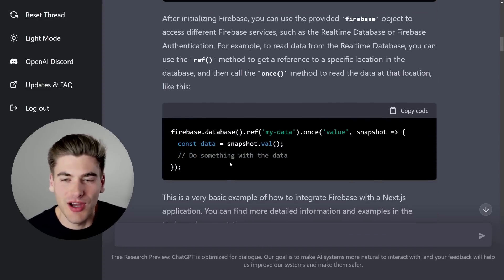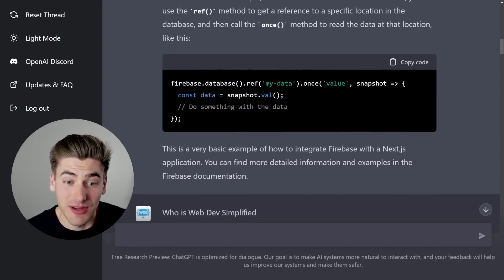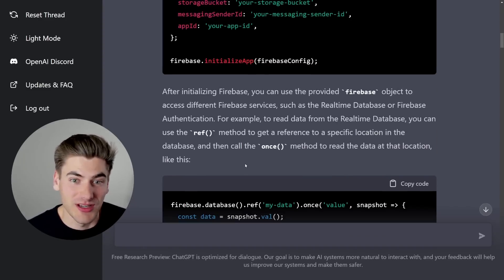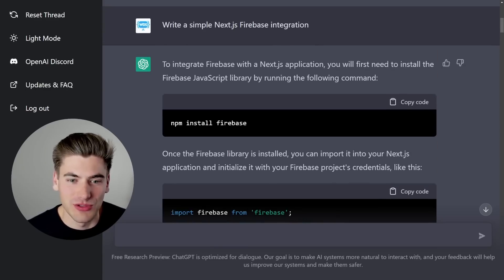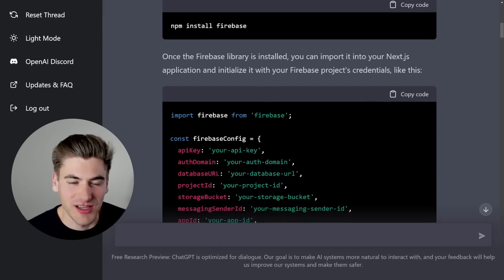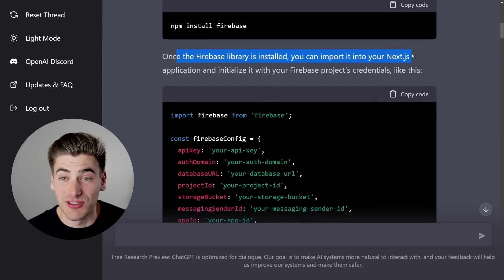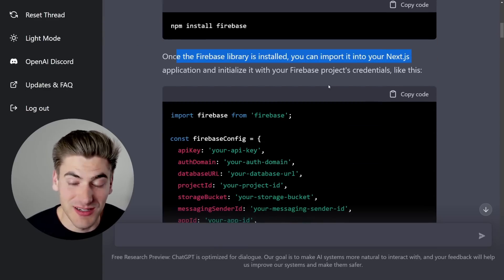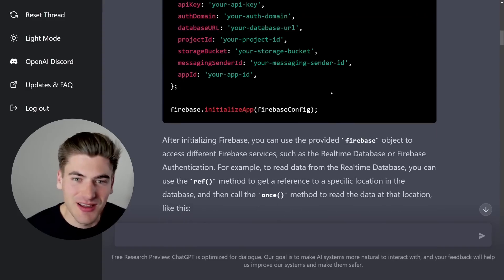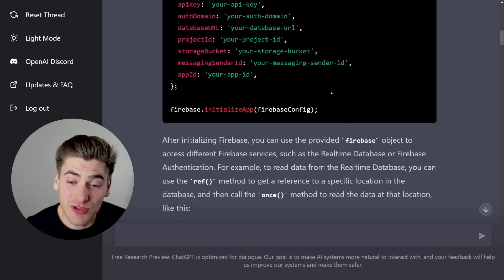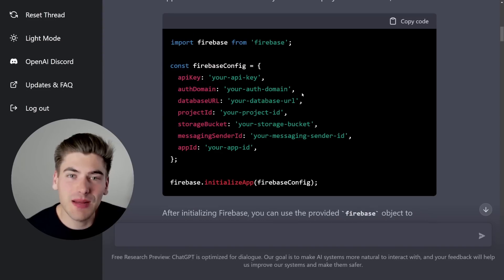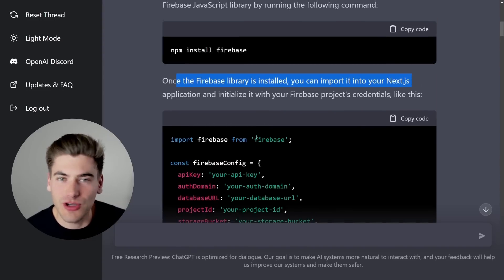Now, this doesn't actually really talk anything about how to integrate it with Next.js. This is really just how I can do this with Firebase. Nothing else about how to specifically use it in Next.js, so it's not perfect, and that's okay.